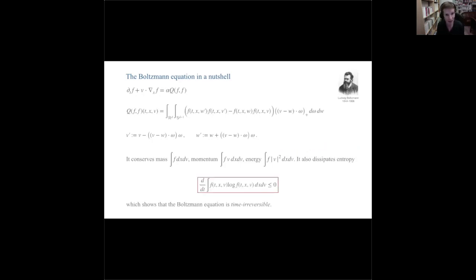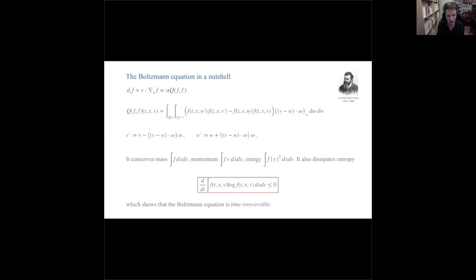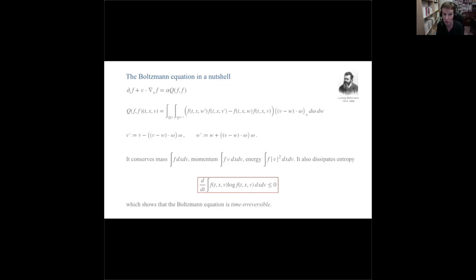This equation dissipates entropy: the time derivative of ∫f·log(f) is non-positive, which means Boltzmann is irreversible in time, whereas the original particle system is time-reversible. So the difference between Boltzmann and the particle system is subtle — you're going from a reversible to an irreversible equation, and it can't be obvious to pass from one to the other.